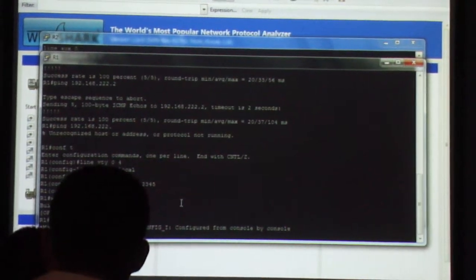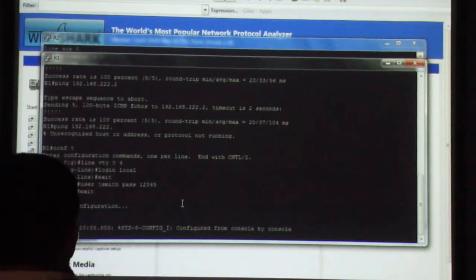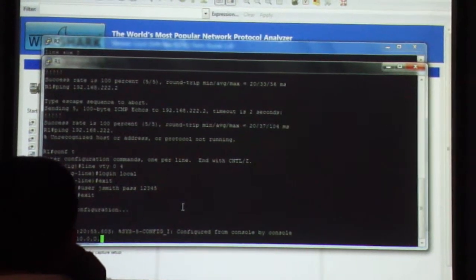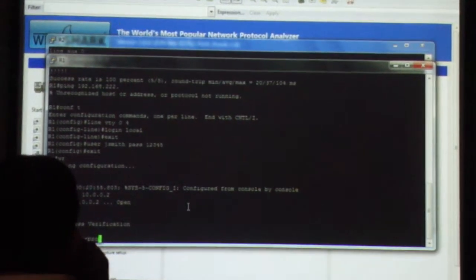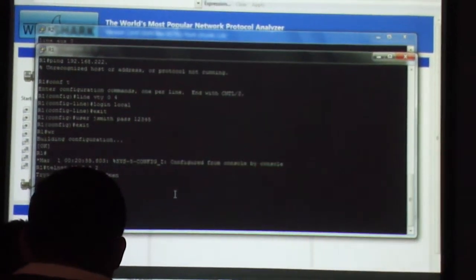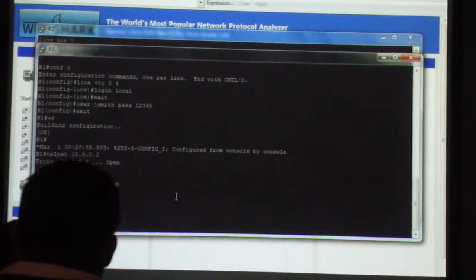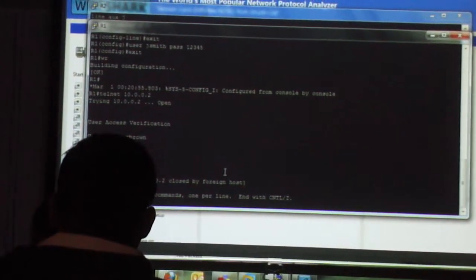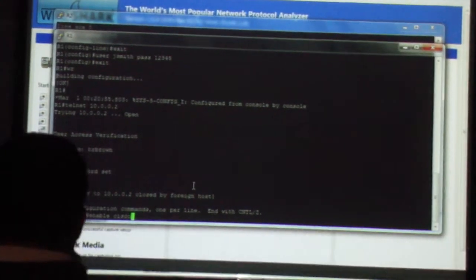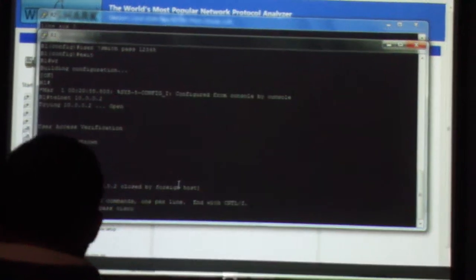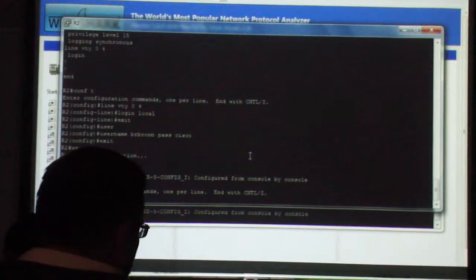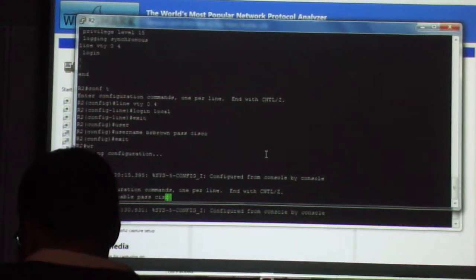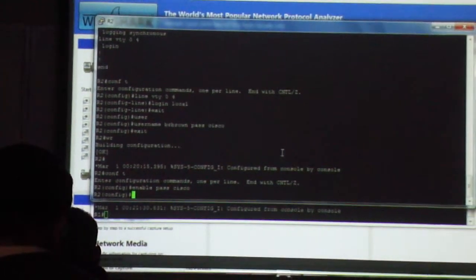Now, if I do a Telnet command from R1 to R2, based on IP 10.0.0.2, username... There, I'm in the system. I'm in it now. Password's not set for enable. Let me set the enable password.